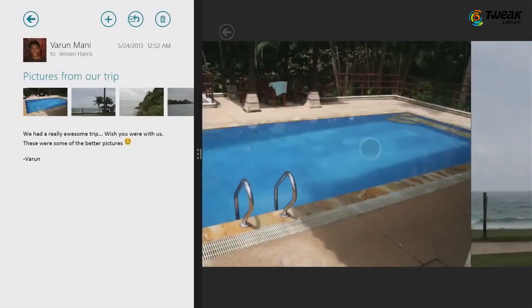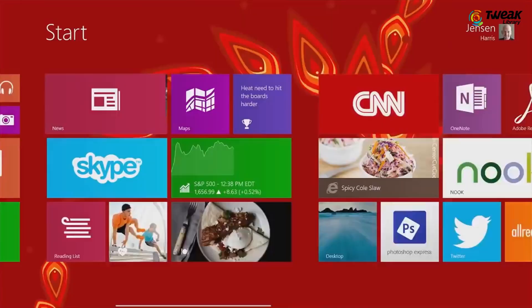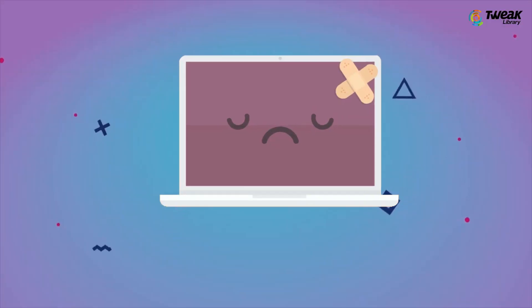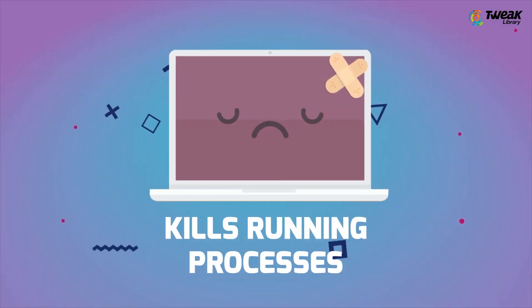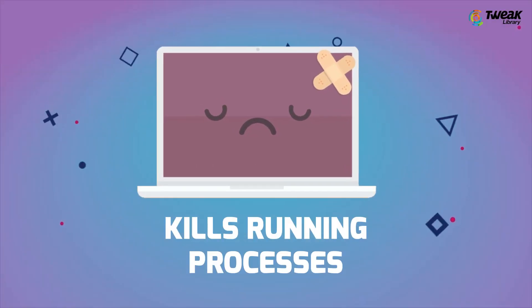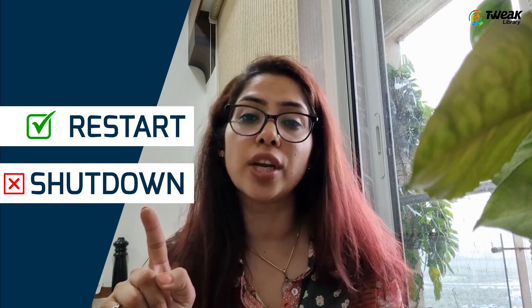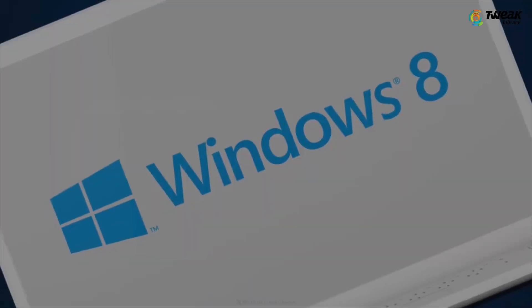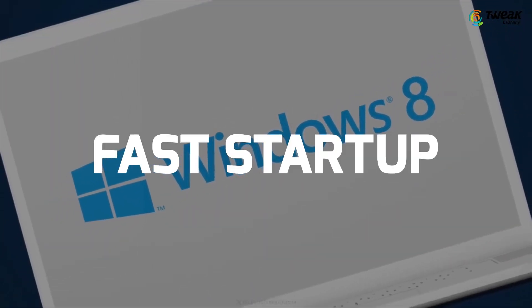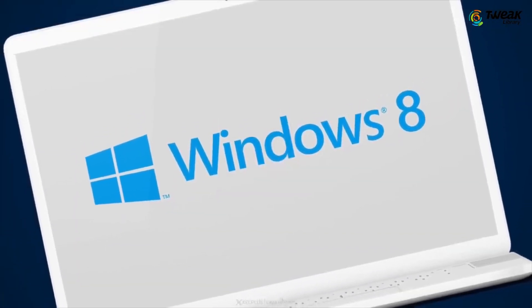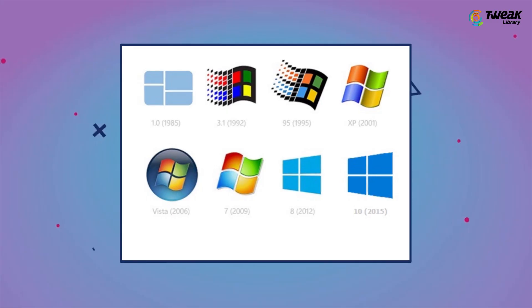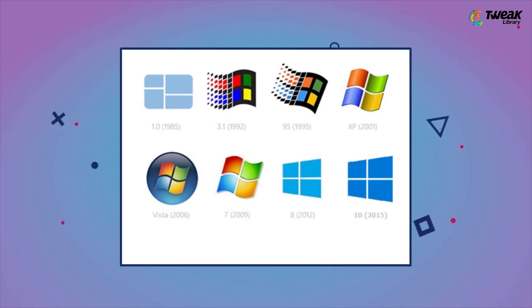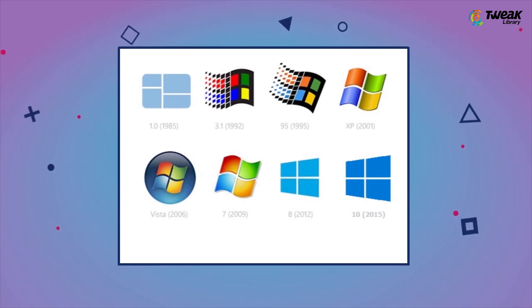But if you use any version of Windows, know that it's the restart that actually kills running processes or applications and not shut down. The problem lies in fast startup, which was introduced from Windows 8 onwards and became default for all future generations of Windows.